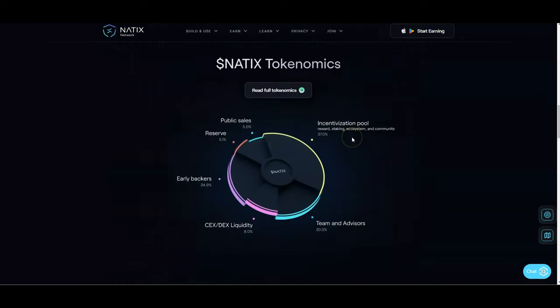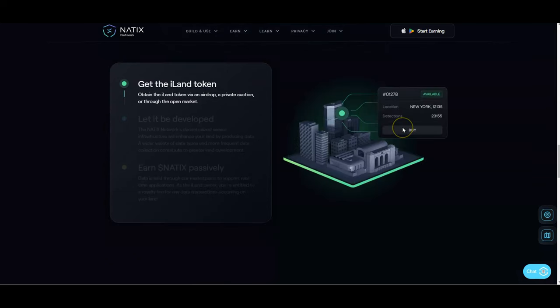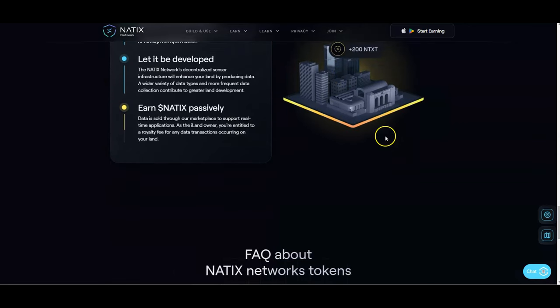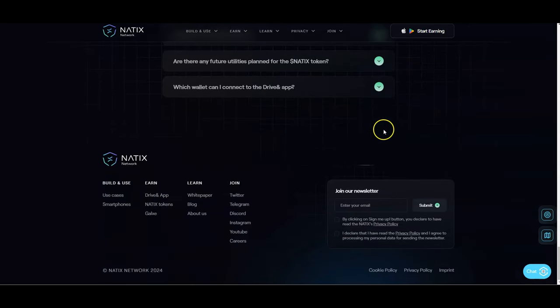Download the NATIX Drive mobile app, create an account, start driving, map the city, and you'll start to earn some rewards that way. You get to see the token utility and all of that. i-land token is going to be coming later. NATIX network divides the earth into global tiles which can then be acquired by the NATIX network community. You can earn royalty fees by owning a part of your favorite city. This is going to be pretty interesting as this comes out.